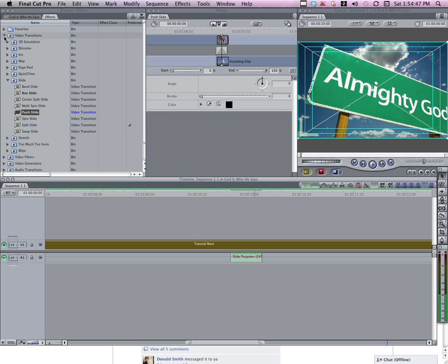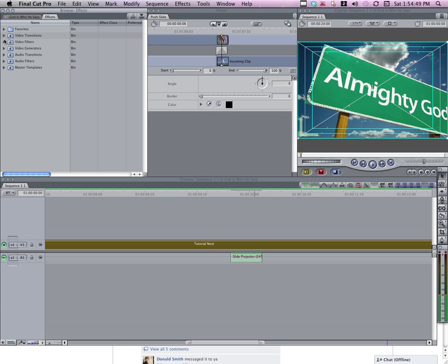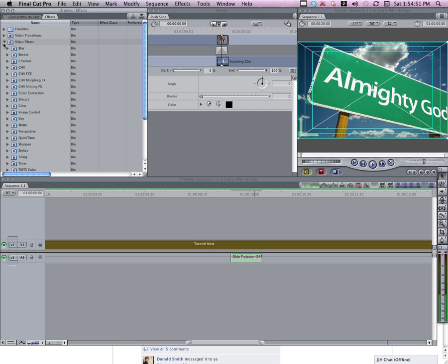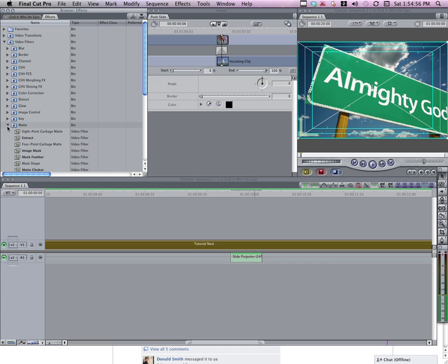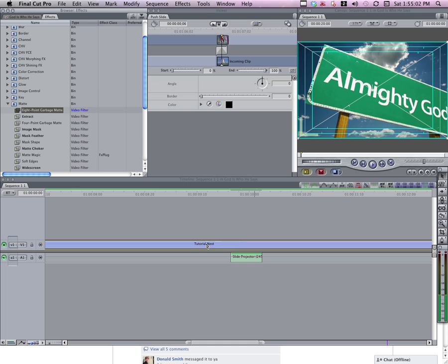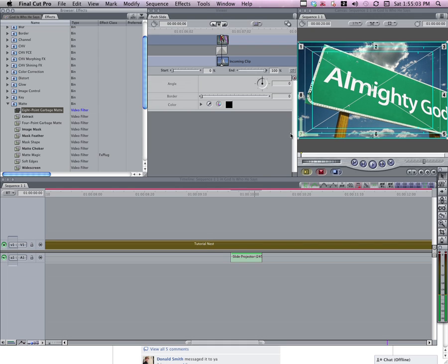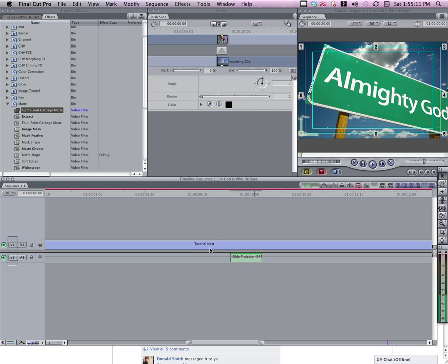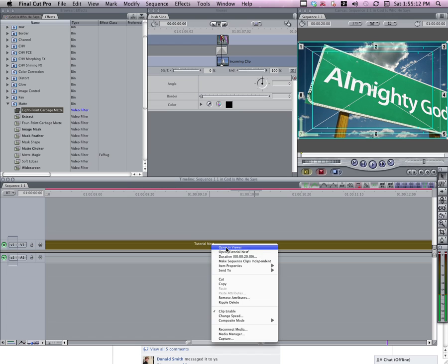So I've got two filters I'm going to use. The first one is going to be an 8-point garbage mat. If you go into the mat folder, you can find that and an 8-point garbage mat here. I'm going to drag that right on top of this. You'll see those numbers started showing up. And those are the points of the mat. So we can drag those around to cut off some of those corners. So if I right click on the nest and say open in viewer, go to filters, I can see where this is at.